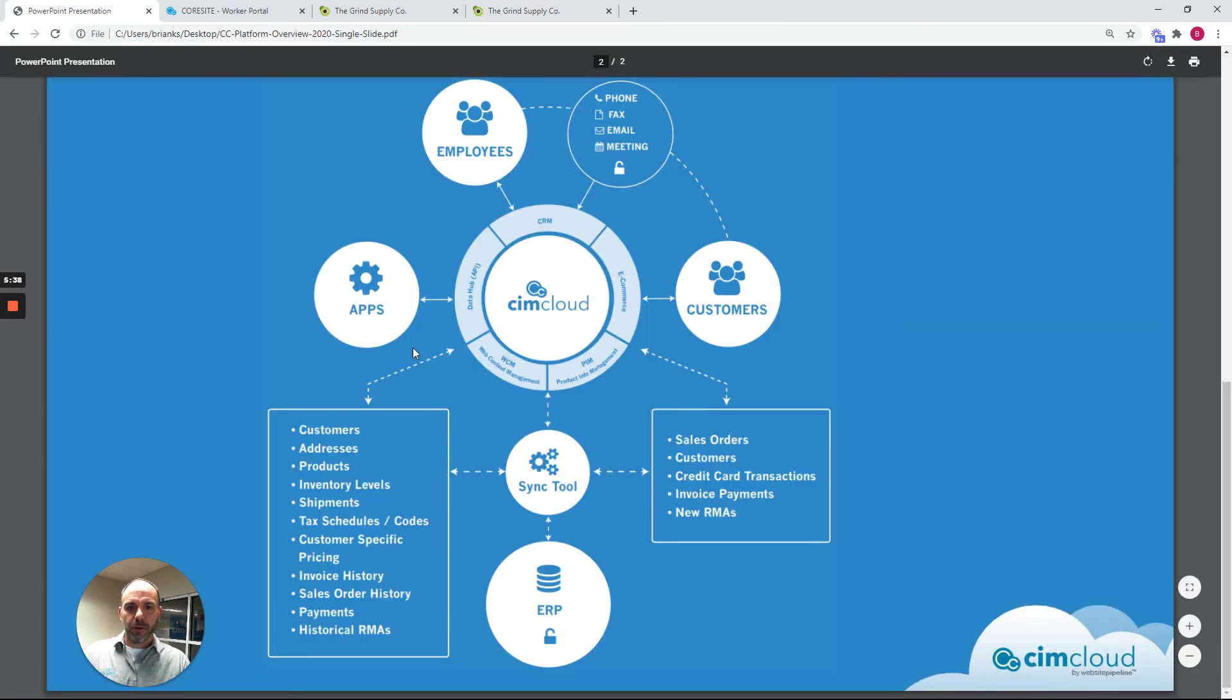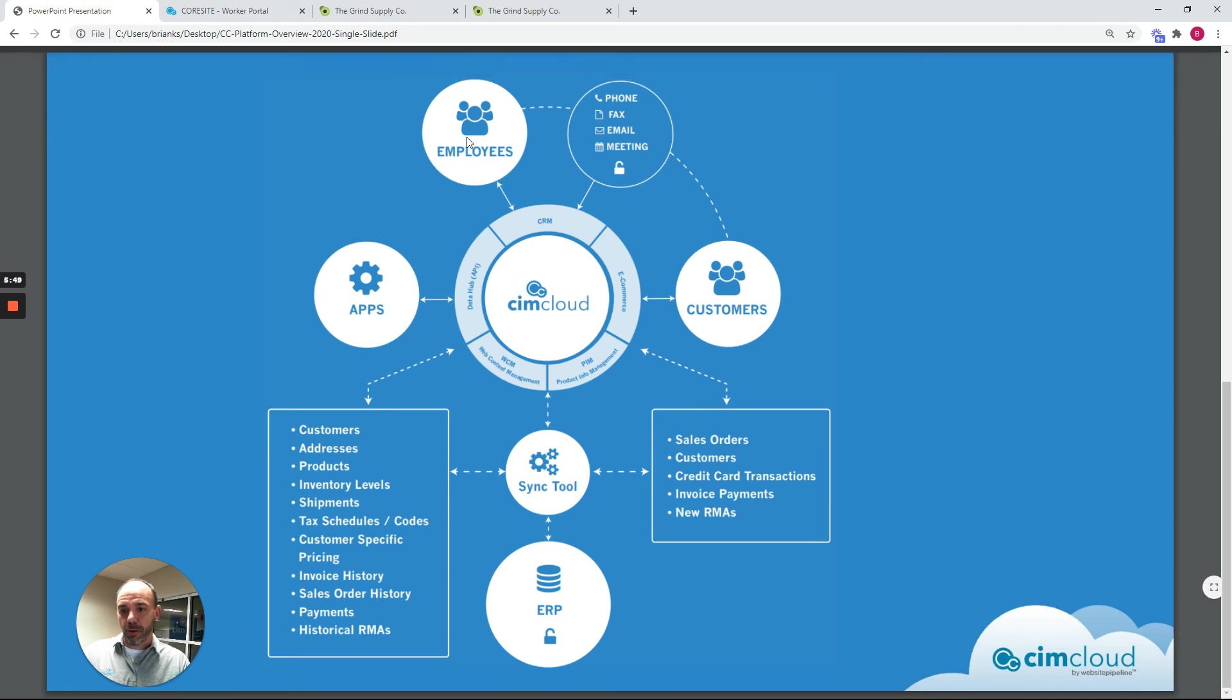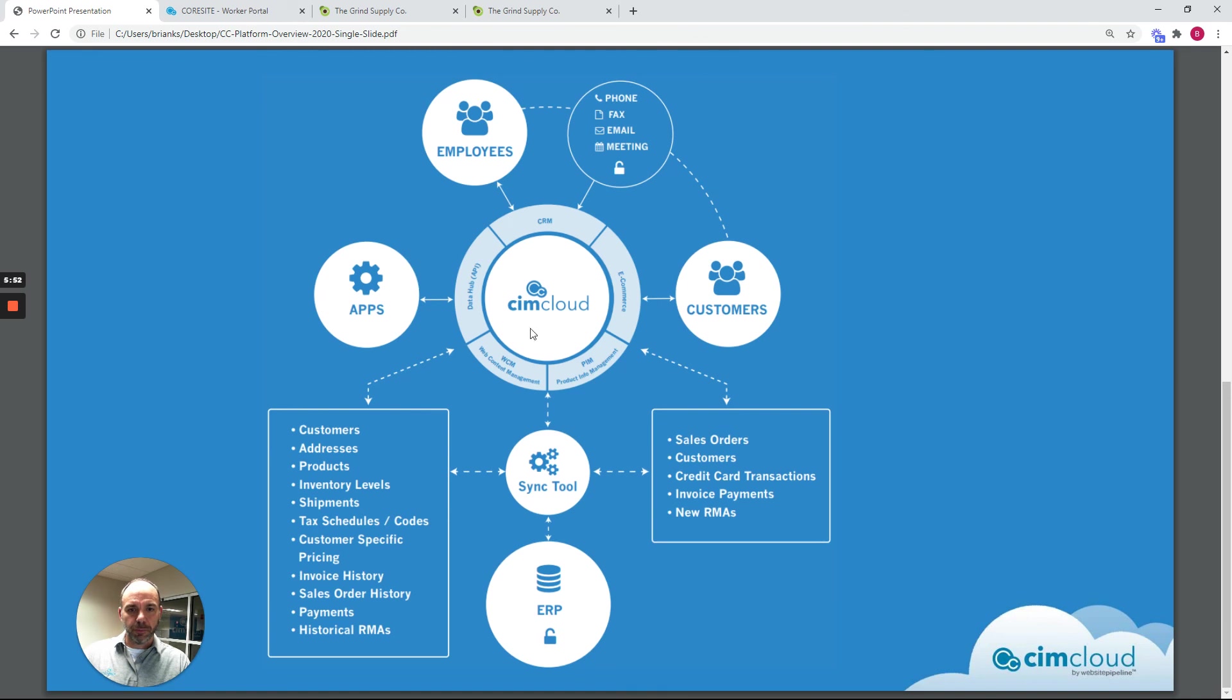So what I just walked through was a representation of two windows that the customers see, the B2B portal and public web stores. I walked through the various workspaces that your employees or what we call workers can see from the CRM-style workspace, the content product and app settings workspace, and then also the help center.